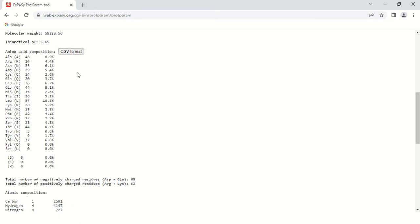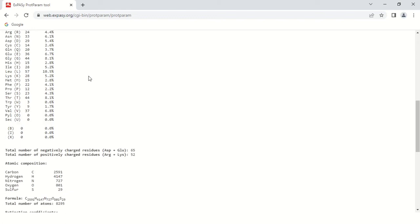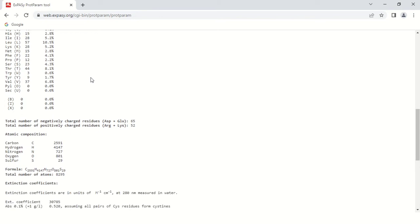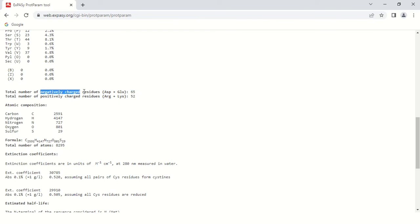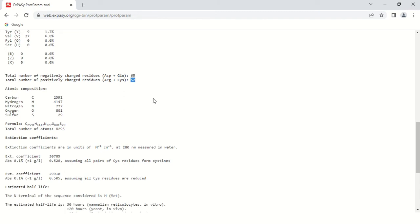You can see from this table and also download in CSV format by clicking here. As you scroll down, the next section is the total number of negatively charged amino acids. The sequence contains aspartic acid plus glutamic acid, so there are 65 negatively charged amino acids and 52 positively charged amino acids.